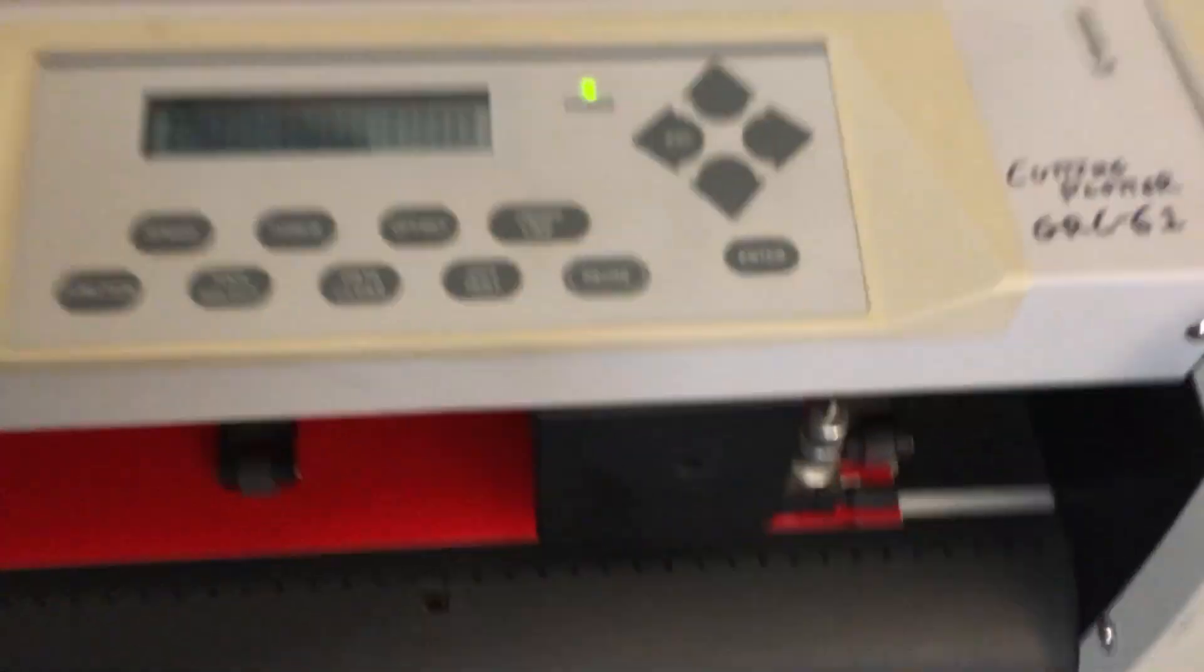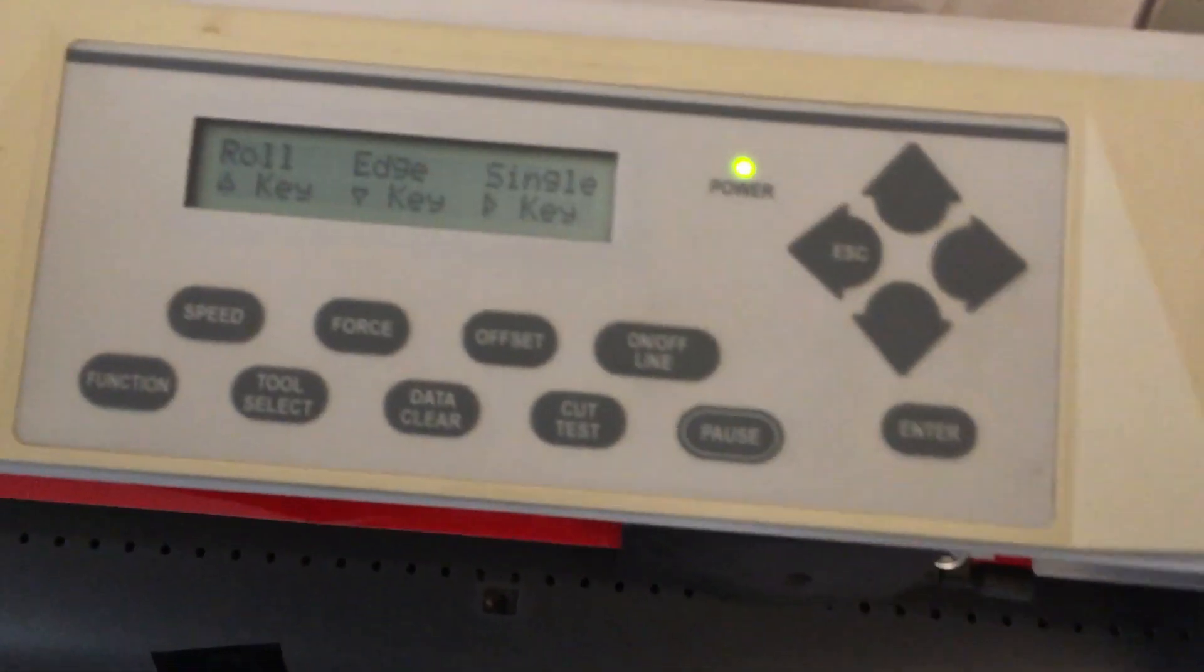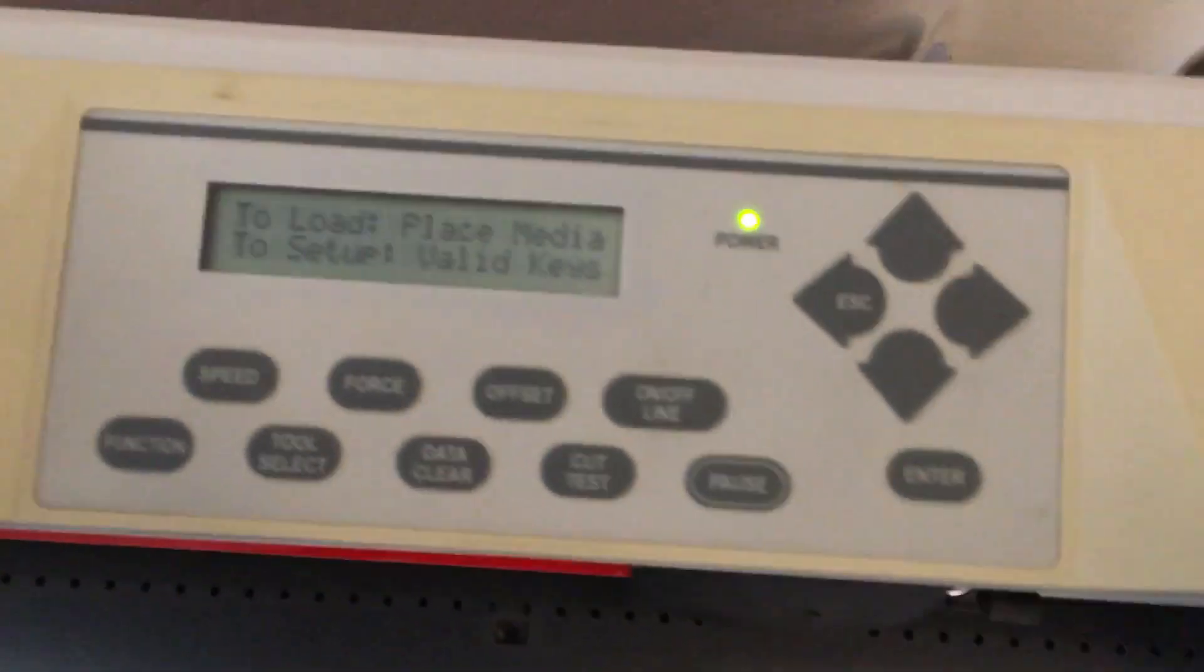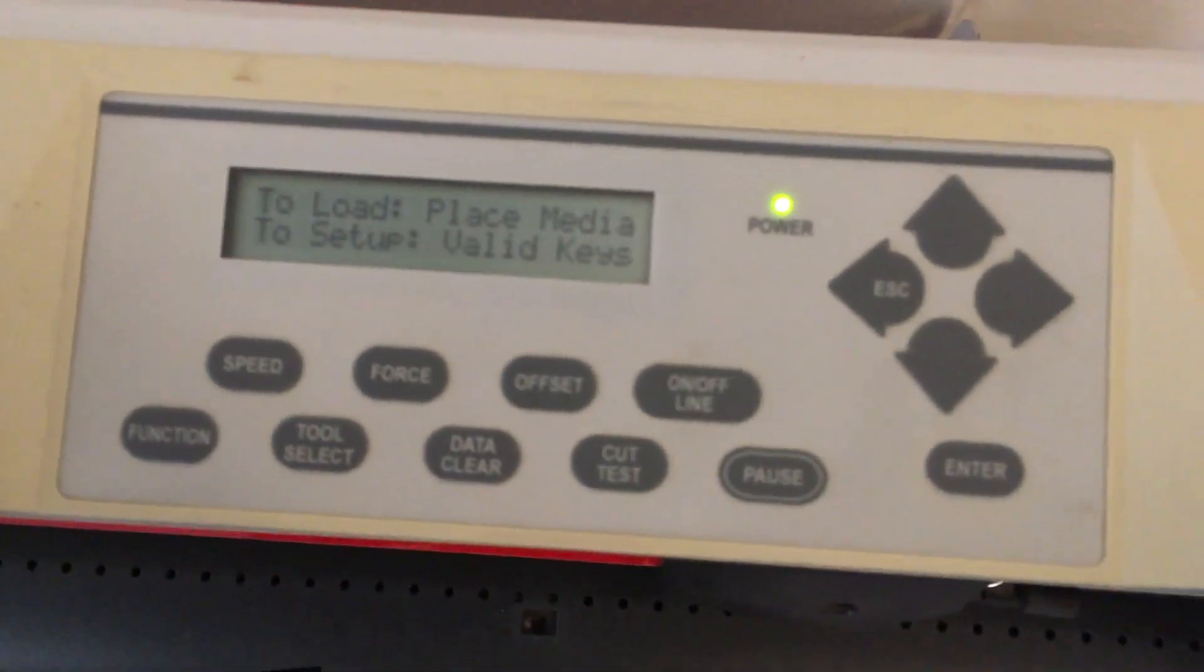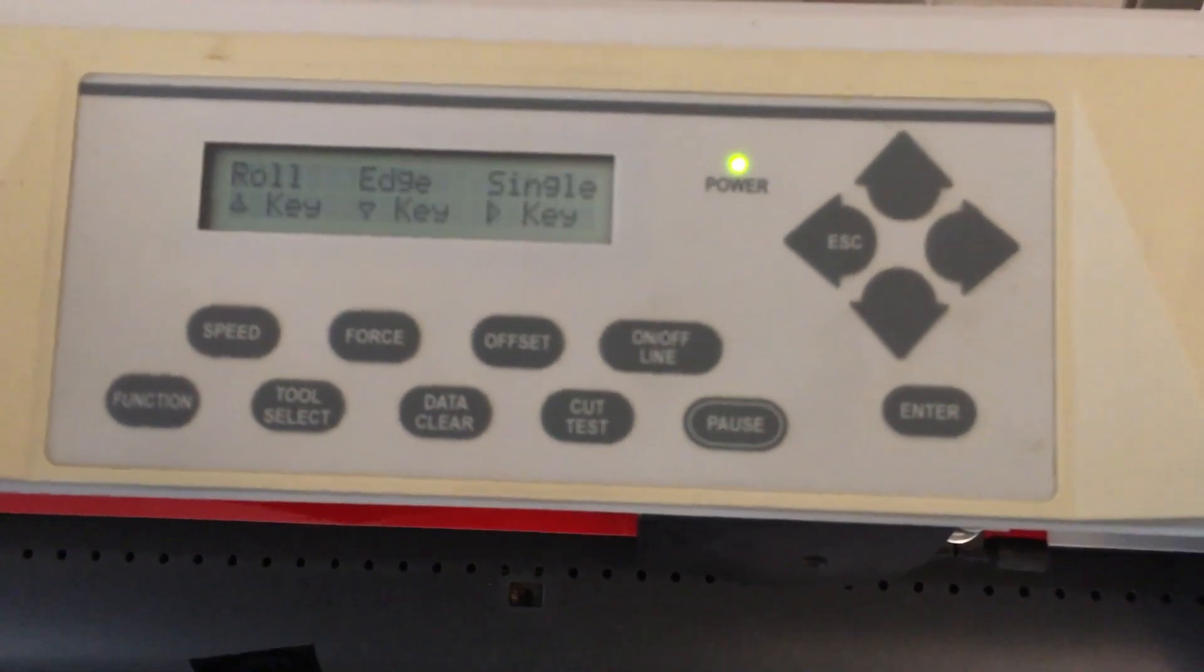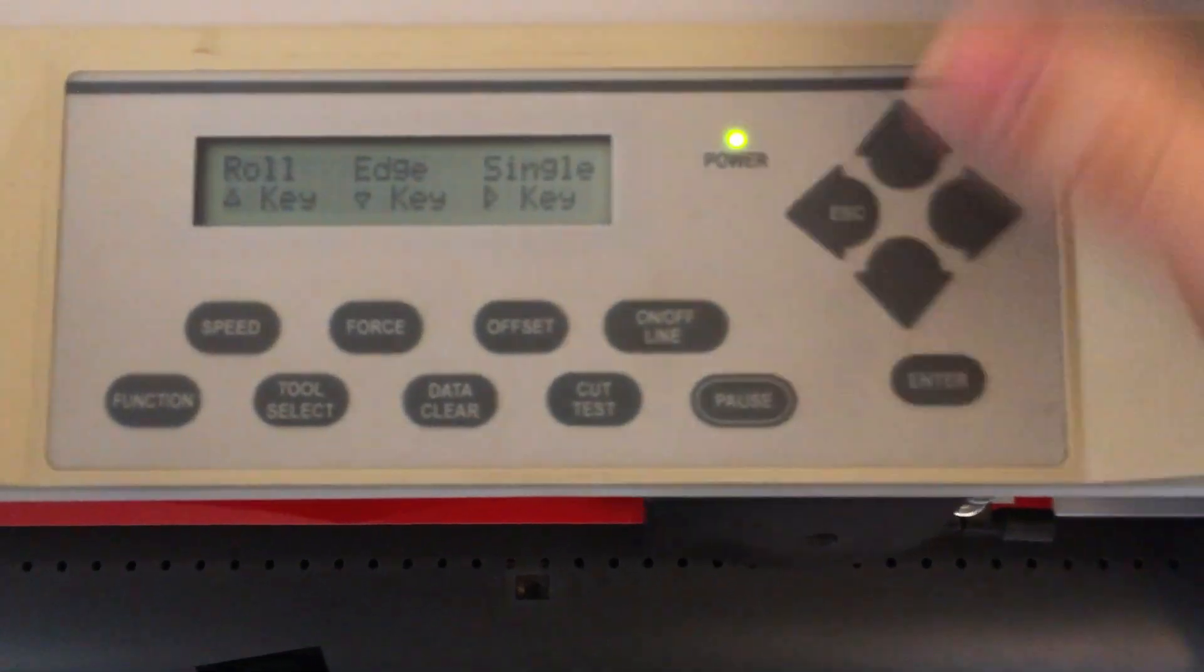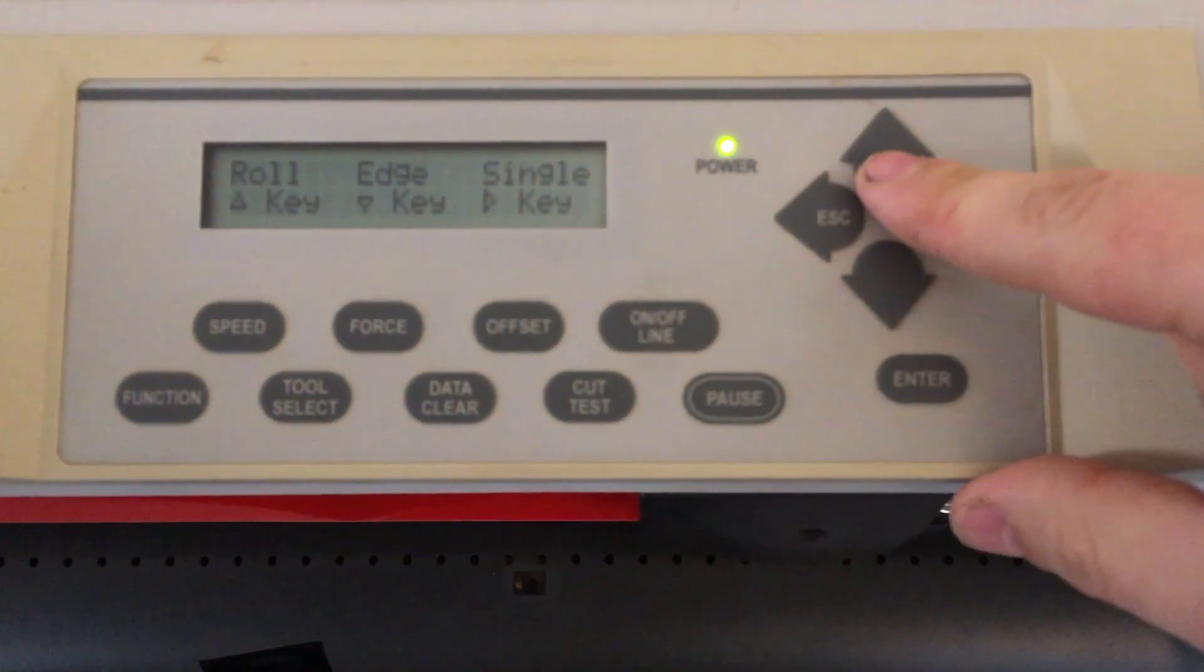The screen will give you some options. So lever up, load media, lever down. Since we're using a roll, press the up key.